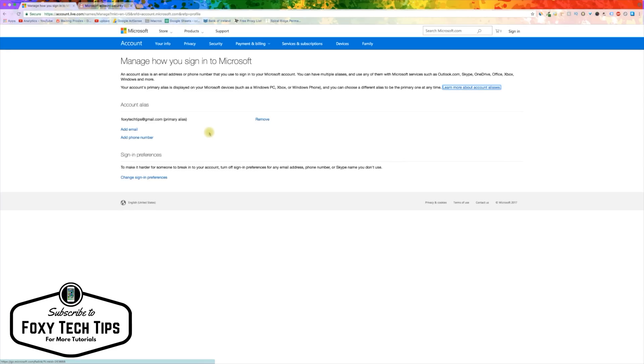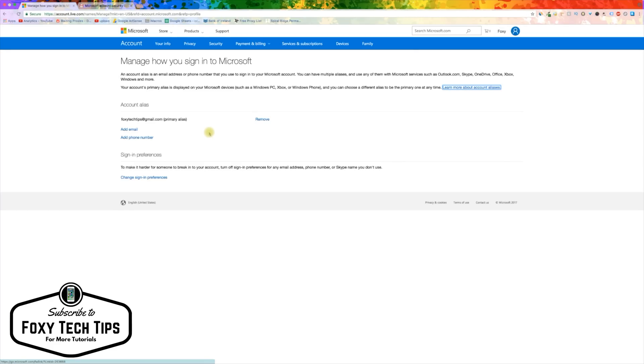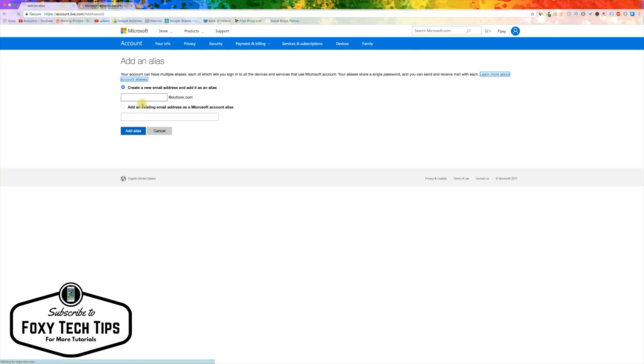Once you are on the manage emails page, you can click on add email. Here you can create a new Outlook email alias or add an existing email address.